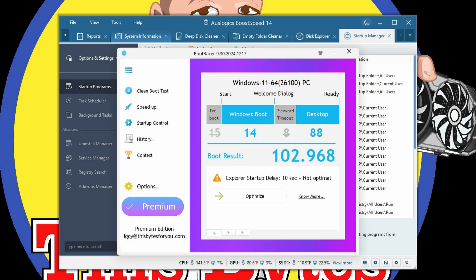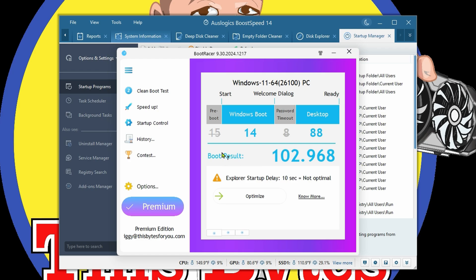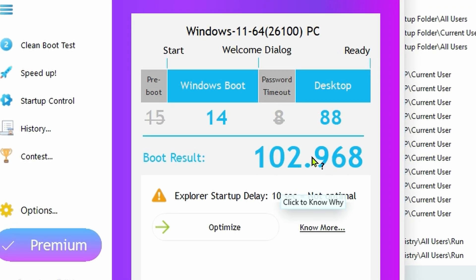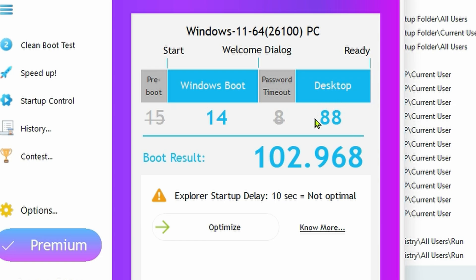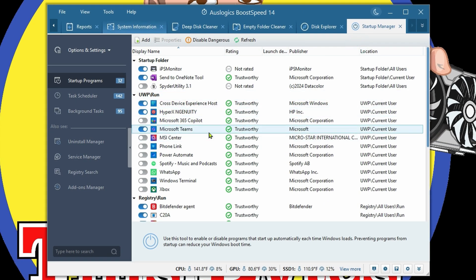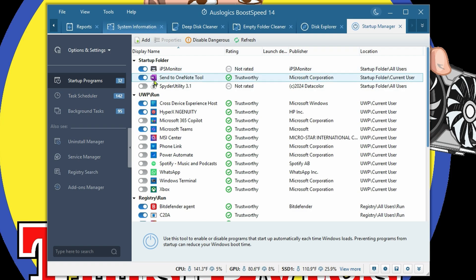Using Boot Racer, I was able to tell how long it took me to get to a 100% usable state of Windows - 102 seconds, almost two minutes. From start to Windows it was only 14 seconds to get to a desktop, then 88 seconds more for everything to load. That takes a long time. Let's get rid of some items.